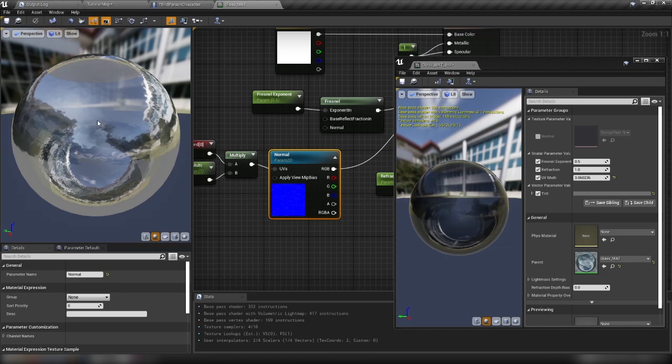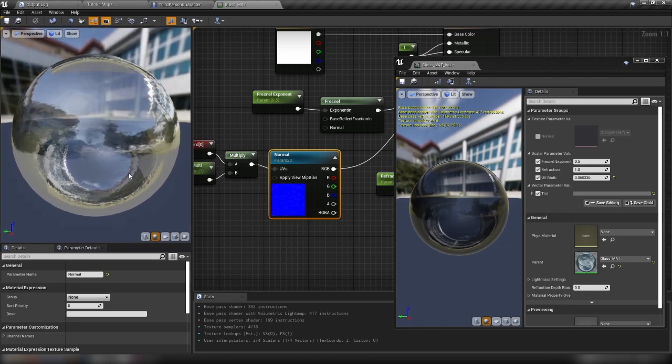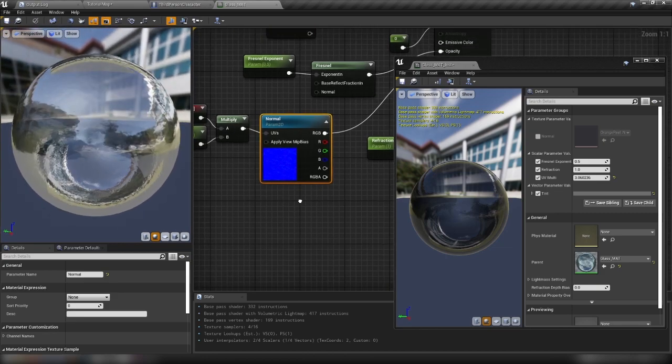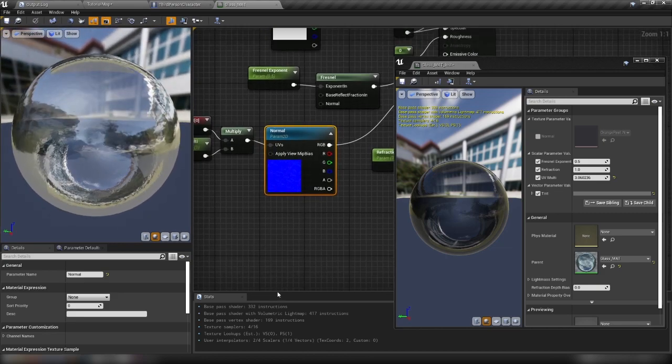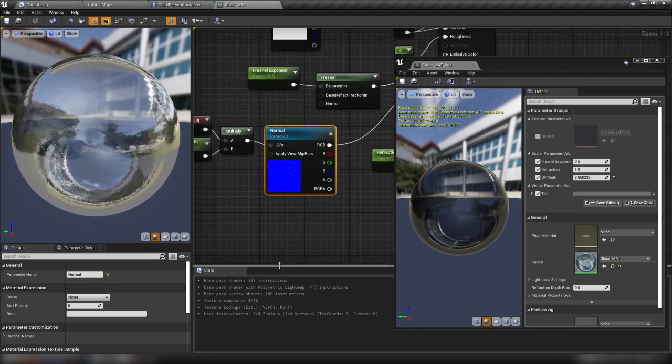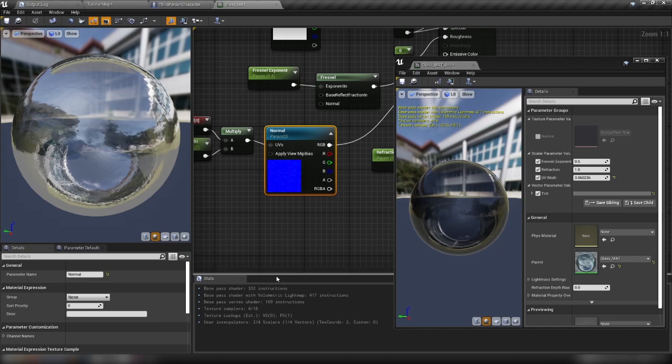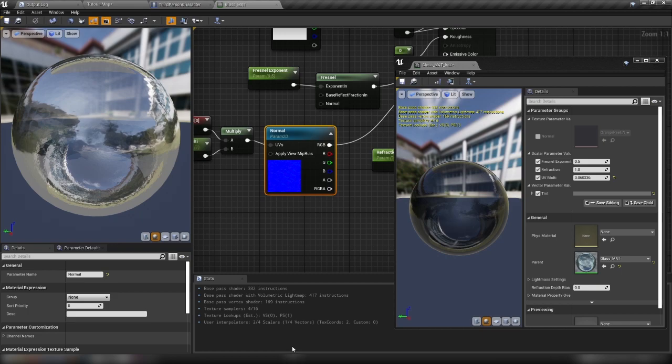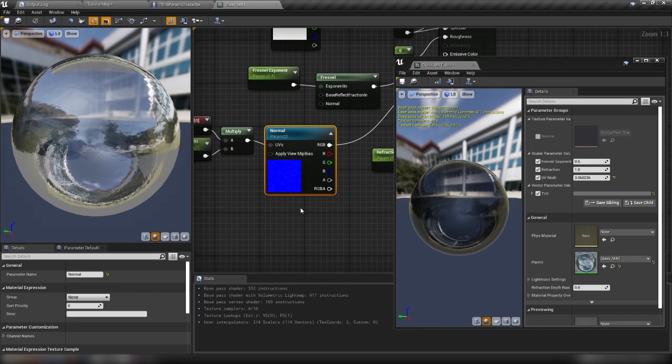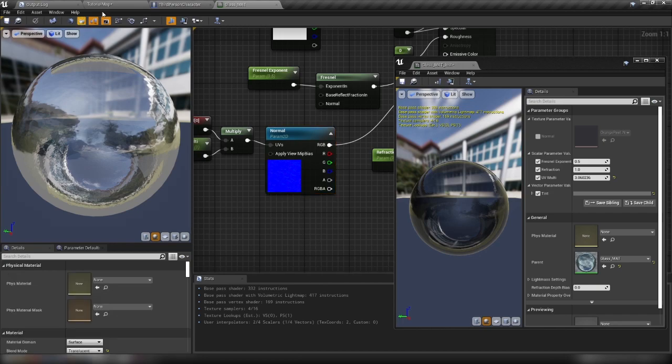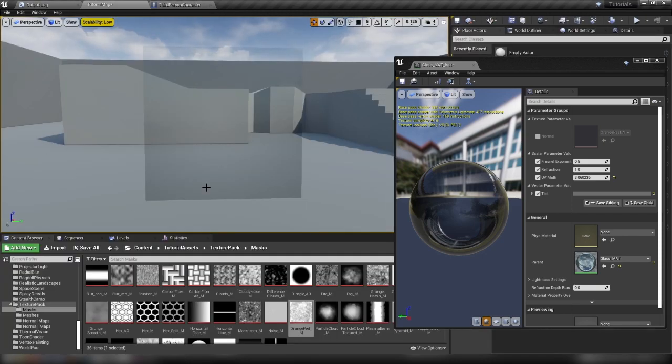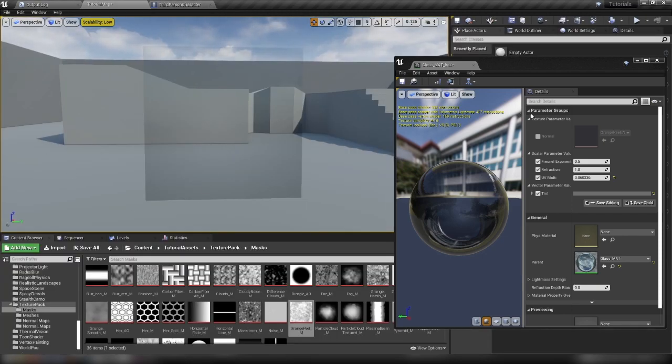It starts to take a little bit of time to compile here. But if we see down the bottom, these are not particularly lightweight materials. We're up in the sort of 169 instructions range. So you wouldn't want to use this, say, for VR, where you don't really want any materials to go up above about 150, I would say, at the absolute max. But with that done, and with this all saved out, we can close this. Let's head back to our map here.